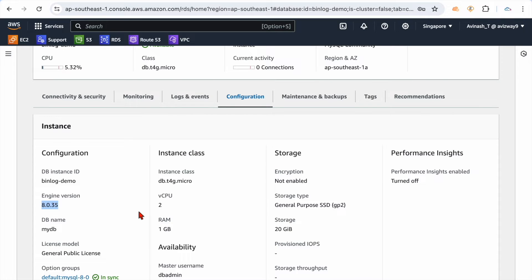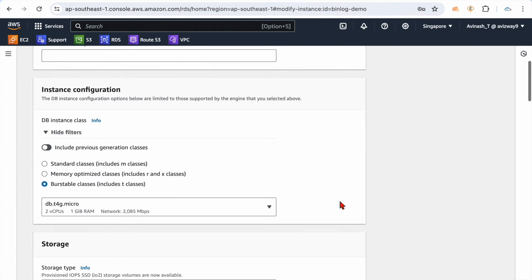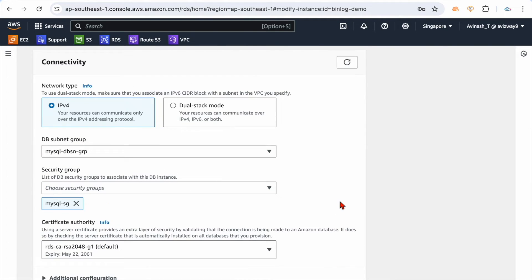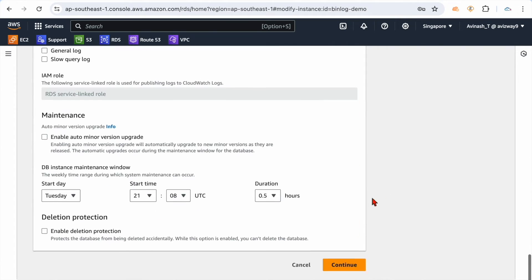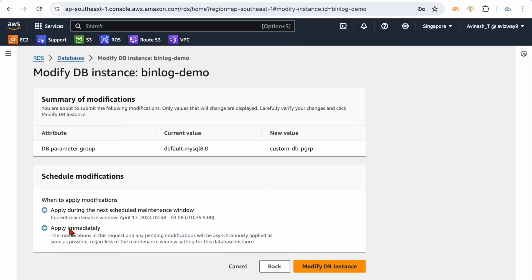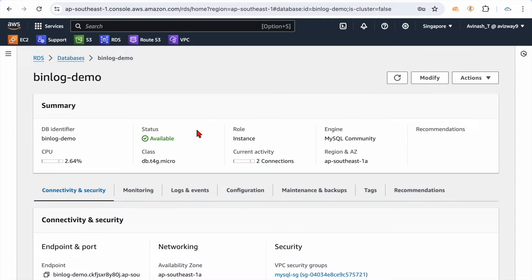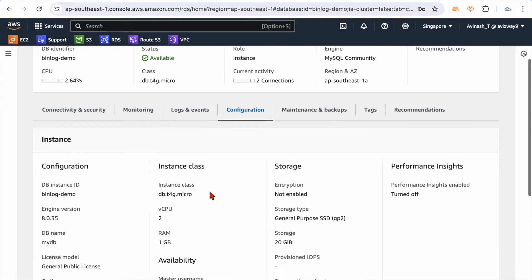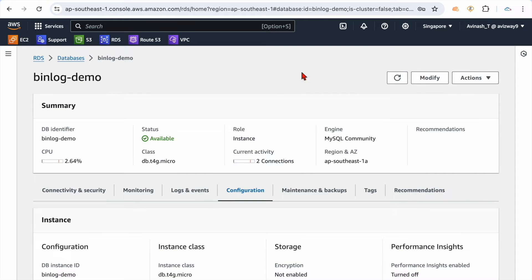If you want to modify the existing cluster's parameter group, simply modify here. Scroll down and you'll see the DB subnet group and VPC settings. Select the custom DB parameter group, then continue and apply immediately. The change we are performing is a dynamic change, so we may need to reboot. When you go to the cluster configuration and scroll down, it will show as 'pending reboot' rather than 'in sync'. If you see pending reboot, take a minute to reboot the cluster or instance so the changes take effect.